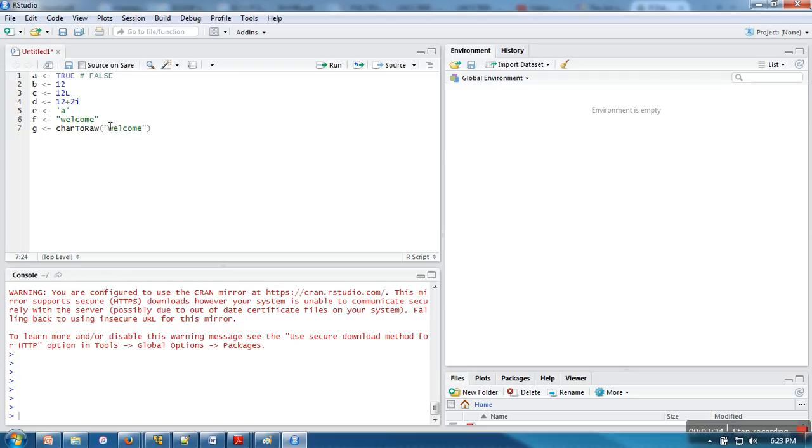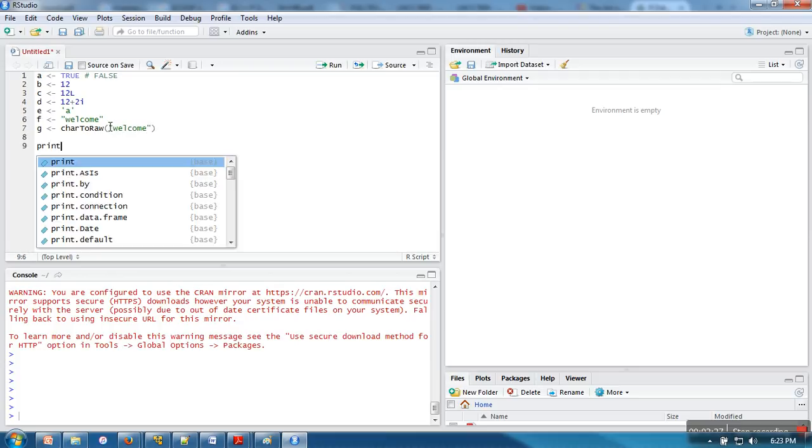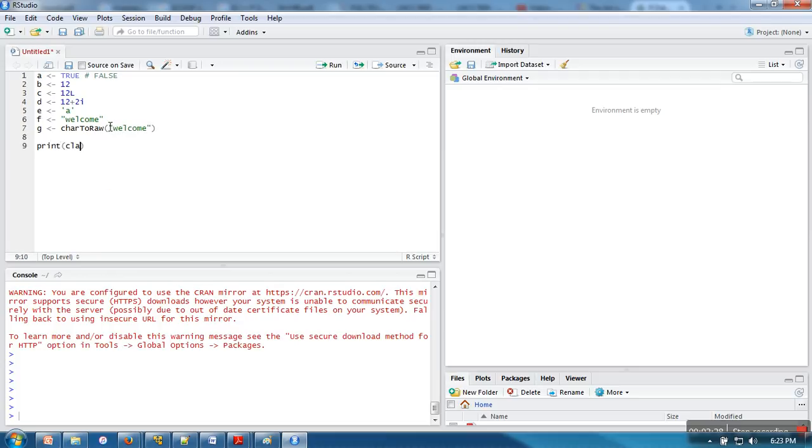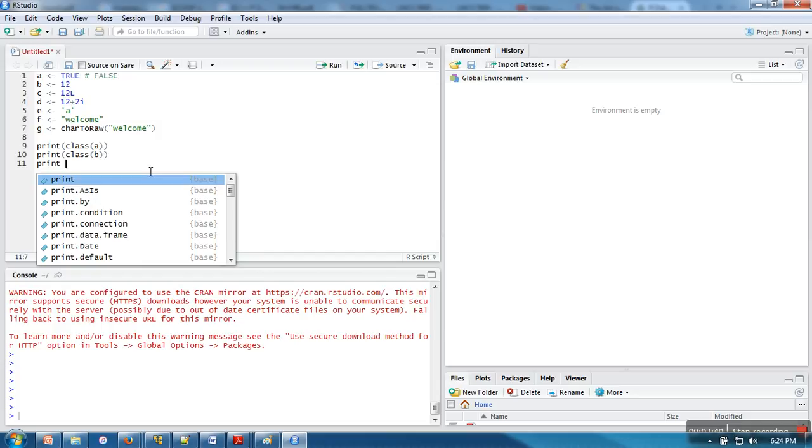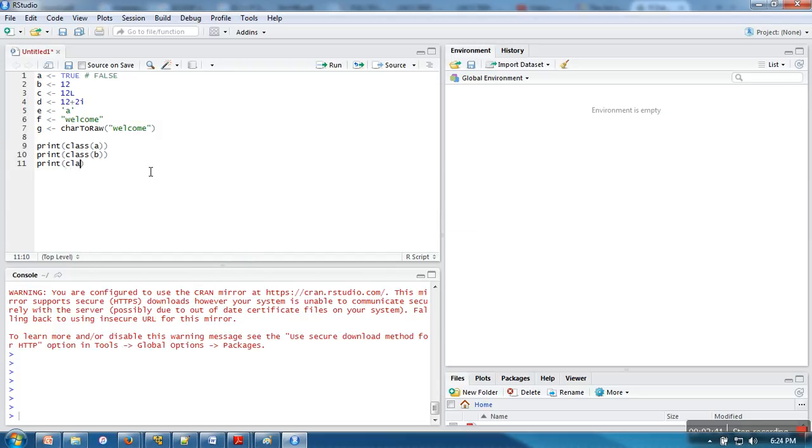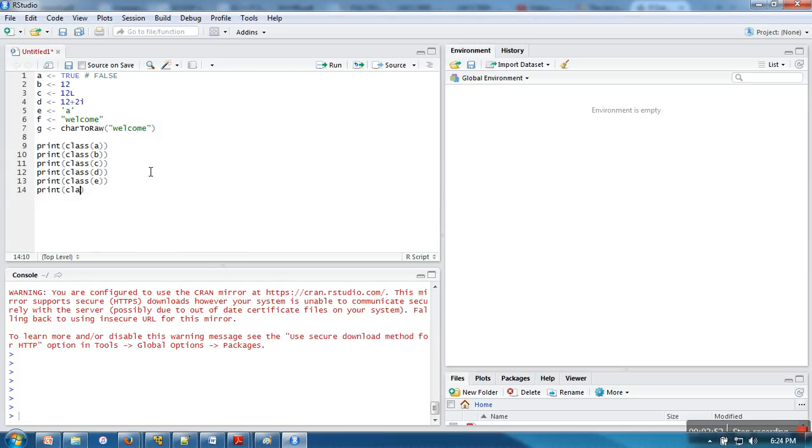Now let's see what these data types are. In order to print the data type of a variable, you can use class. Print class B, print class C, print class D, print class E, print class F.